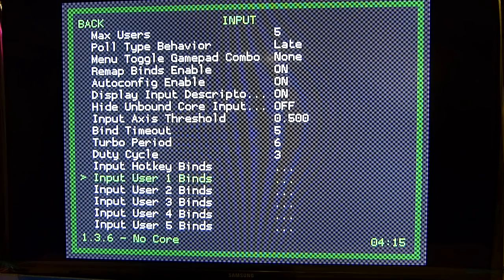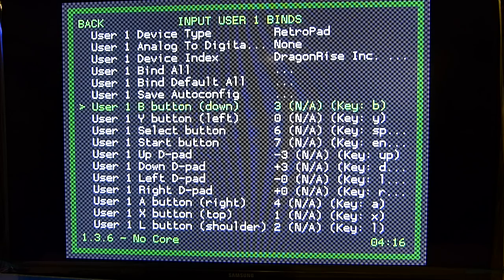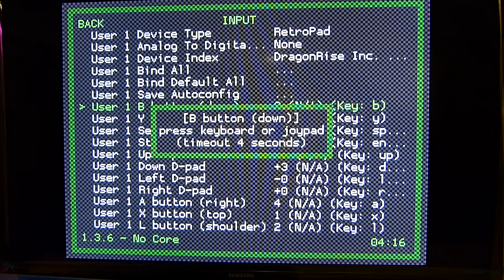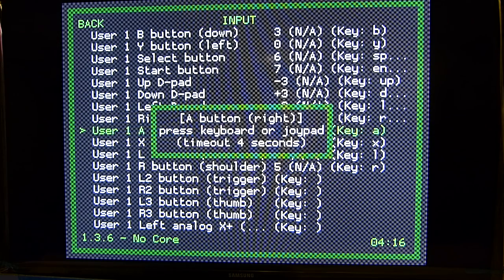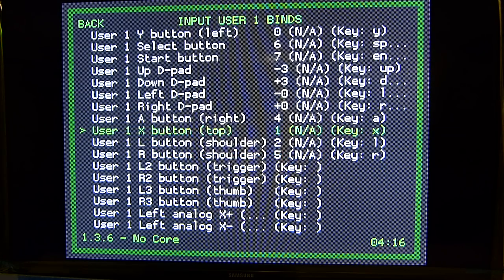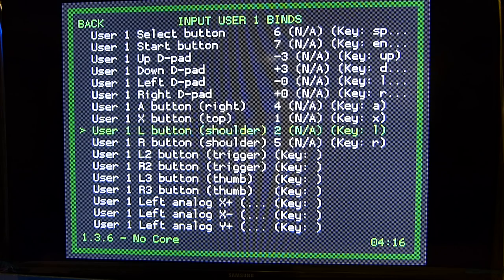From there, go to Input User 1 Binds. It's all pretty self-explanatory. You'll hit A on your keyboard and then press the corresponding button on your controller or arcade stick. The B button on an arcade panel will be the first bottom button in the three-button row. Y is the first one on the top row. The A button is the middle one in the bottom row. Make sure you at least have buttons set all the way through L and R. The L button is the third button on the top row, and the R button is the third button on the bottom row.